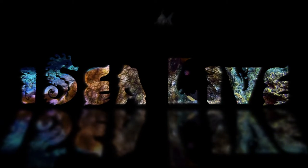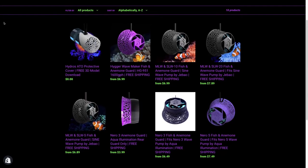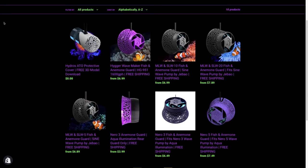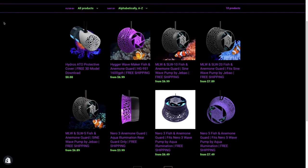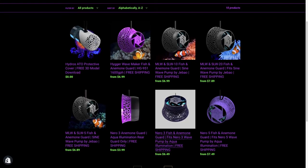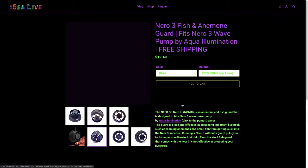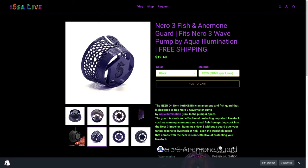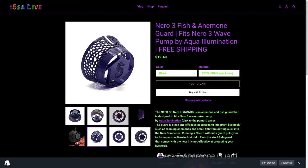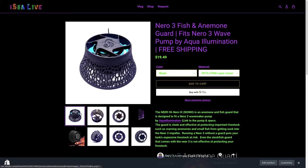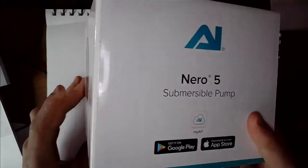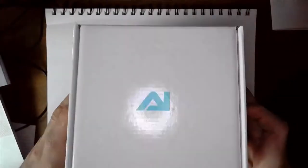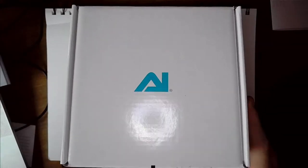I've probably made about six or seven of these fish and anemone guards for different pumps, and the very first one I started with was the Nero 3. Since producing that video and selling a few of these things, I've gotten a lot of requests for the Nero 5, so that's what we're doing today and it starts by opening the box.